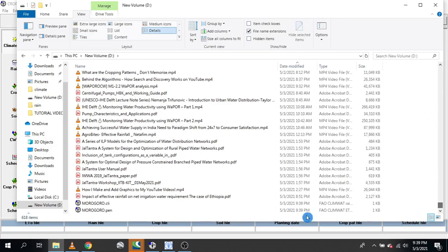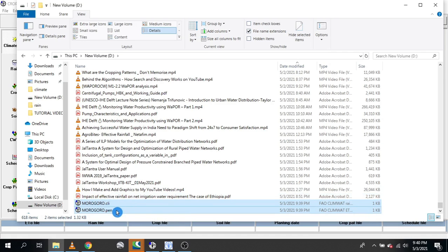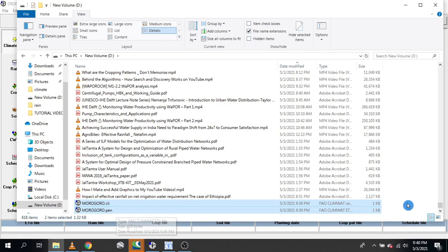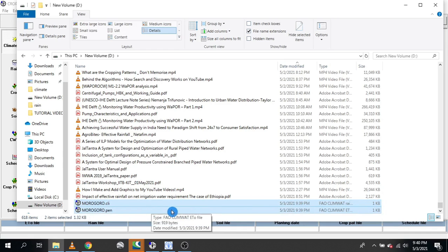One station has been exported. Now I'll close or minimize ClimWat. This is my data for Morogoro. As you can see, we have two files: the first file is for climatic data and the other one is for weather data. That is very important.